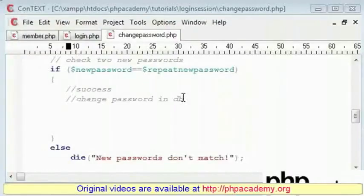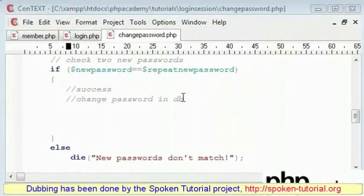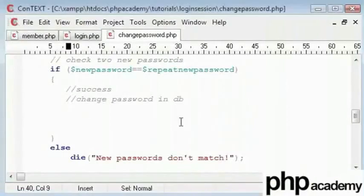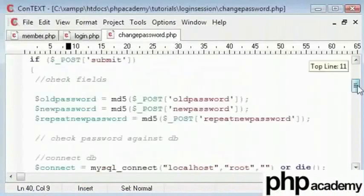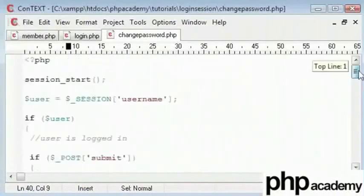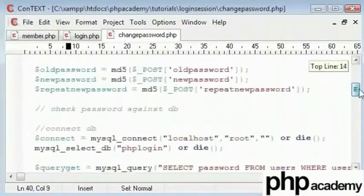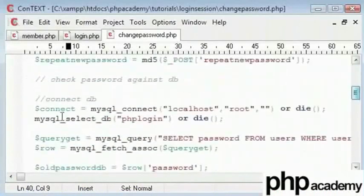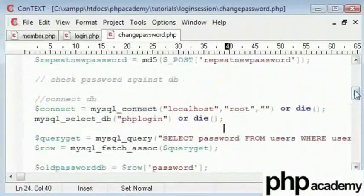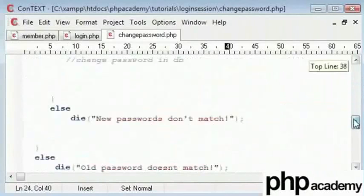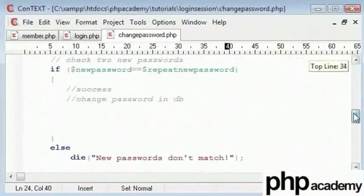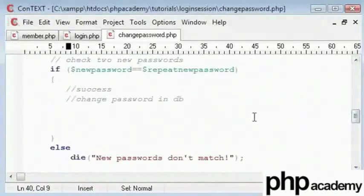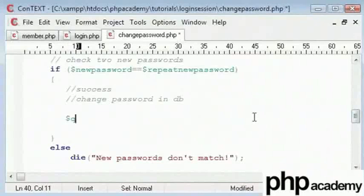This is the third part of my change password tutorial. In this part we're going to change the password in the database. We've already connected to our database up here, so there's no need to reconnect since that command has already been issued.